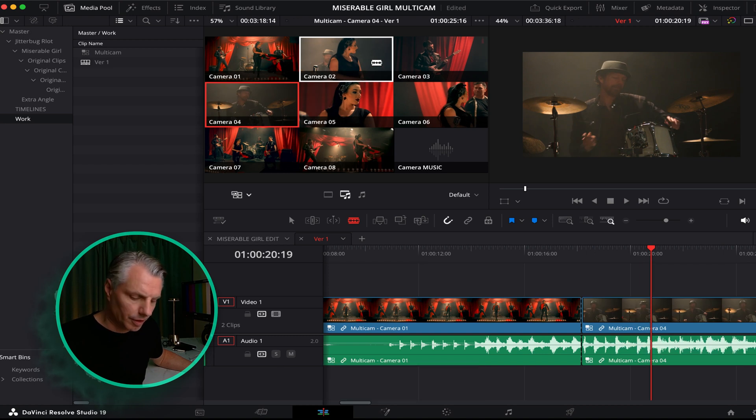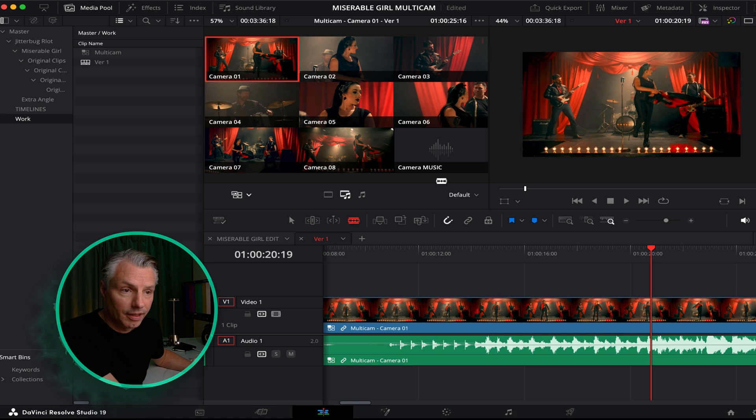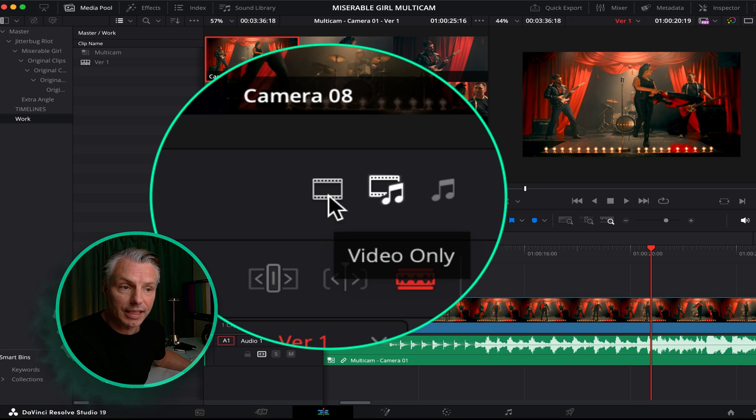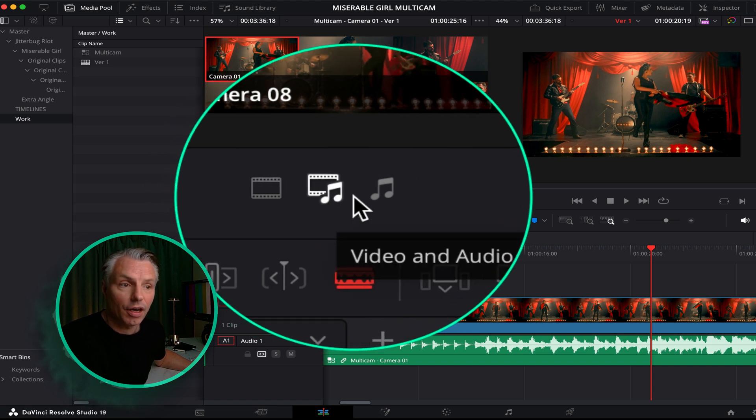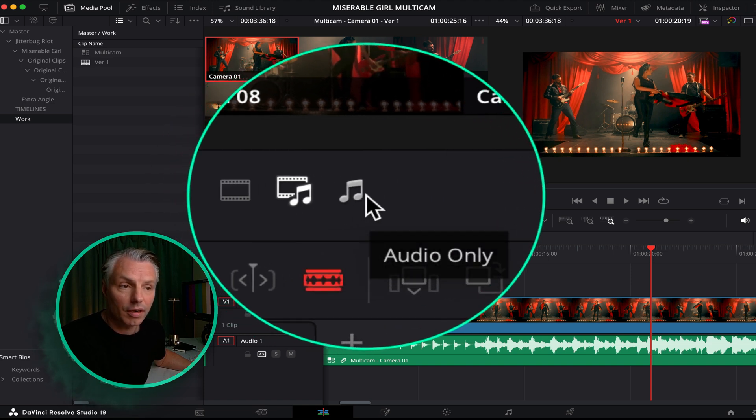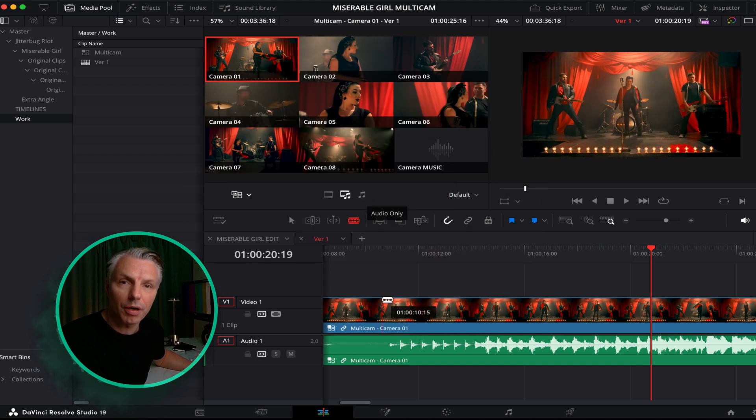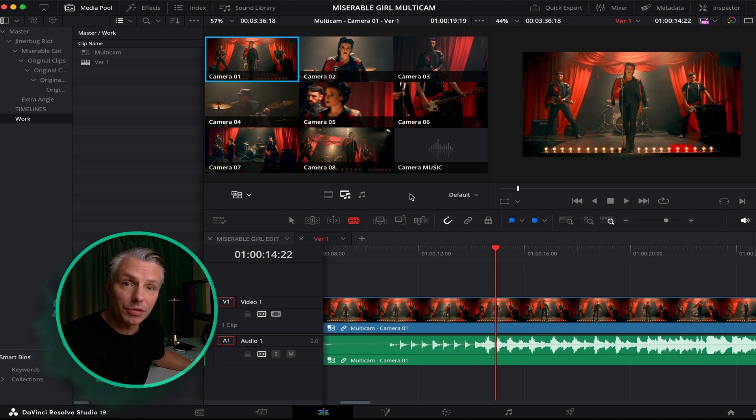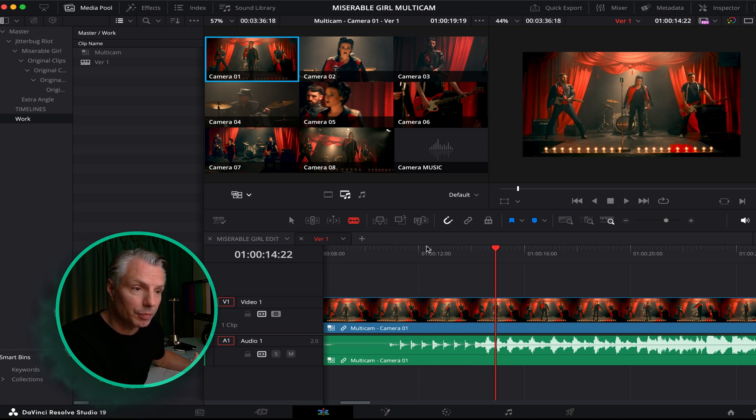All right, I made a mistake, I'm just going to hit undo for this. You notice down here the three icons. This one means that I'm just editing video, this one is video and audio, or I'm just going to edit audio from the different angles. First of all, I want to make sure I'm only listening to good quality sound.